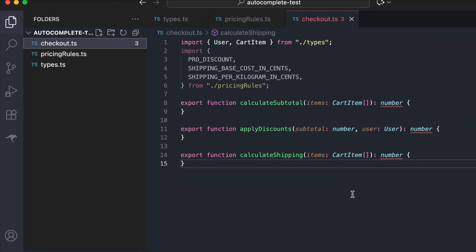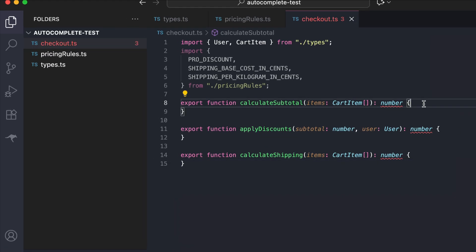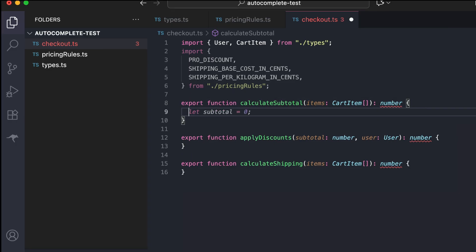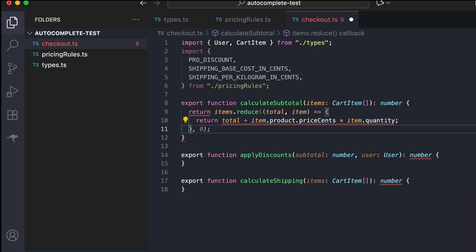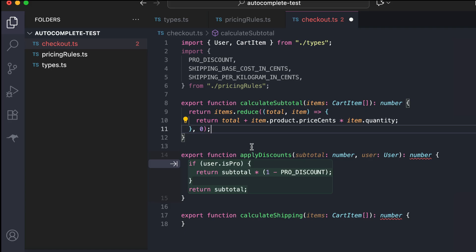We'll start with Copilot first. Click on the calculateSubtotal function, press Enter, and here we begin to see some suggestions — but this variable isn't what I'm looking for. Instead, let's type 'return' and then there's the items reduce function, which is what I want to write. Press Tab to add the suggestion, then accept the reduce function body, and then the initial value suggestion for the reduce function. Now the first function is completed.